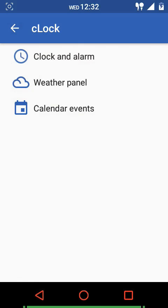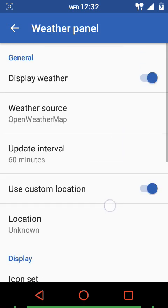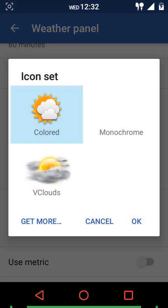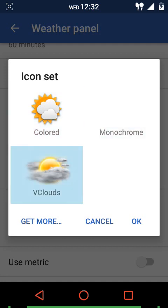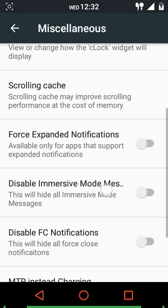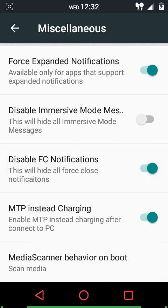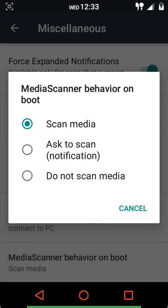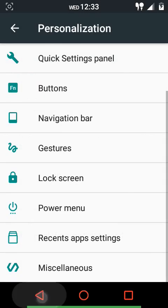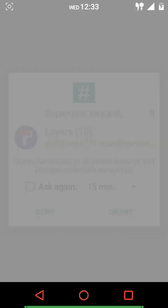You can customize clock widget settings and set a custom location. There are icon sets including colored, monochrome, and VCloud. Other miscellaneous options include scrolling cache, expanded notifications, disable immersive mode messages, disable force close notifications, use MTP instead of charging, and media scan behavior on boot. The Layers Manager is built in by default, which is great since in other ROMs you sometimes have to download it separately.